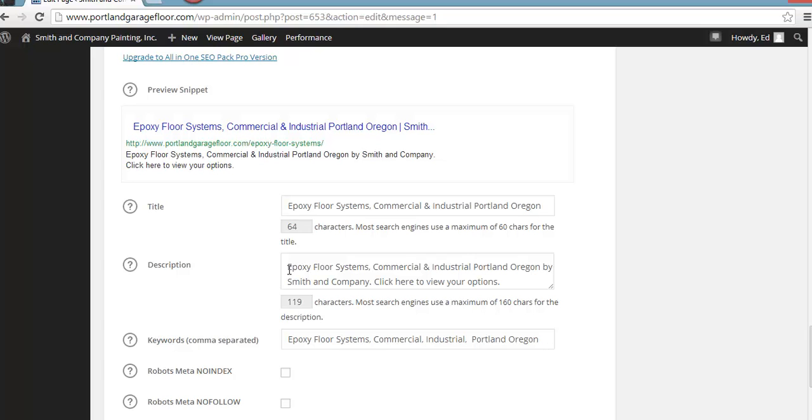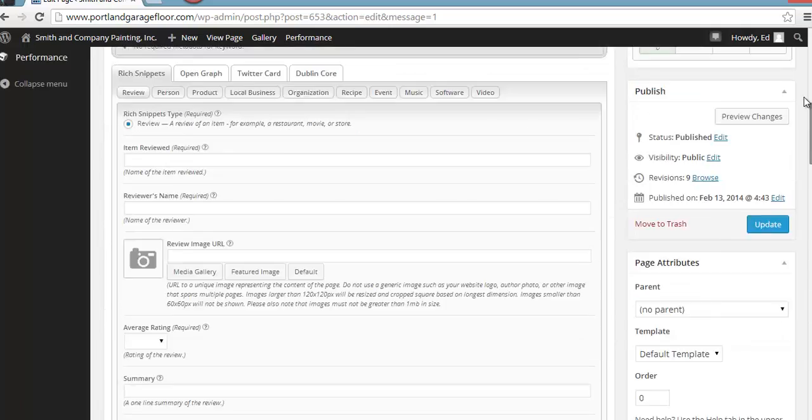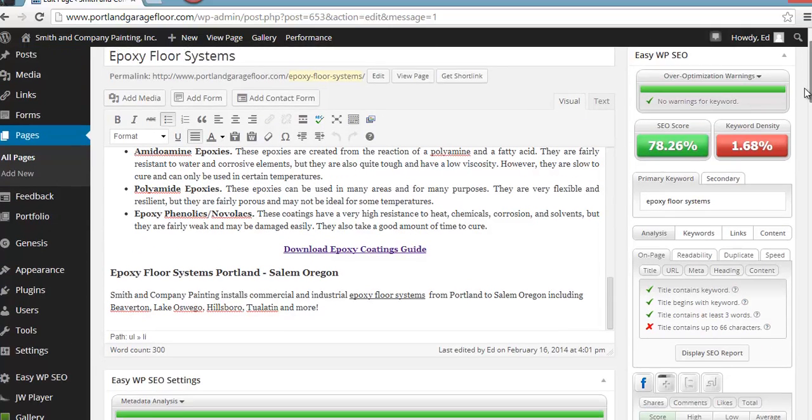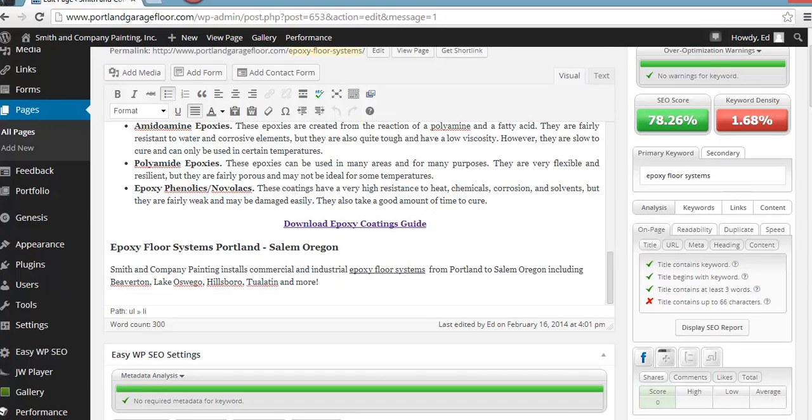We've got that in our title tag. And we have it in our meta, our meta description. We've got epoxy floor systems in our meta description. And we have it in this keyword field as well. So let me go right back up to the top.